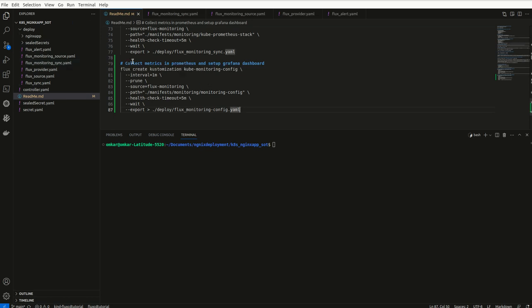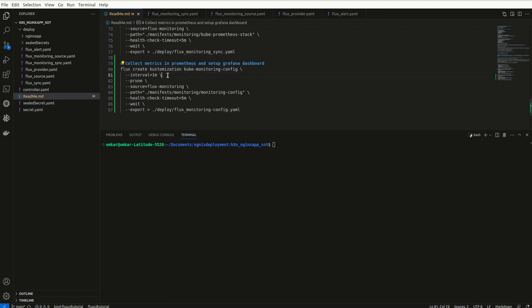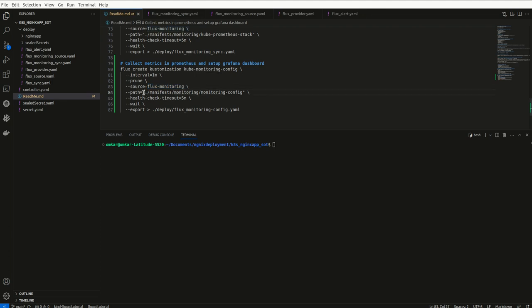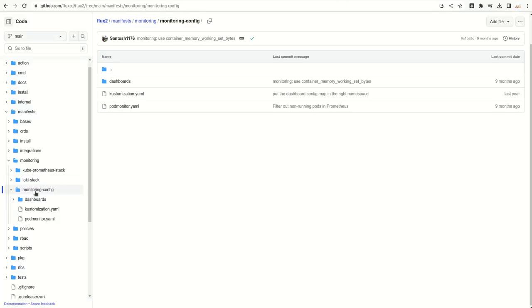It seems I have already copied and I added this step in the readme file. If you see here, this is a customization which will apply our changes. I just named it cube monitoring config and its interval is one minute, and it is going to monitor Flux monitoring git repository, which is a source for this because it has the link of the GitHub URL. In this one, we are telling it to get the manifest files from manifest monitoring and monitoring hyphen config directory.